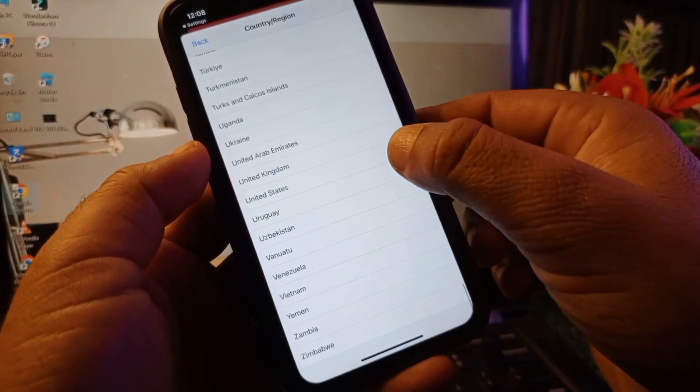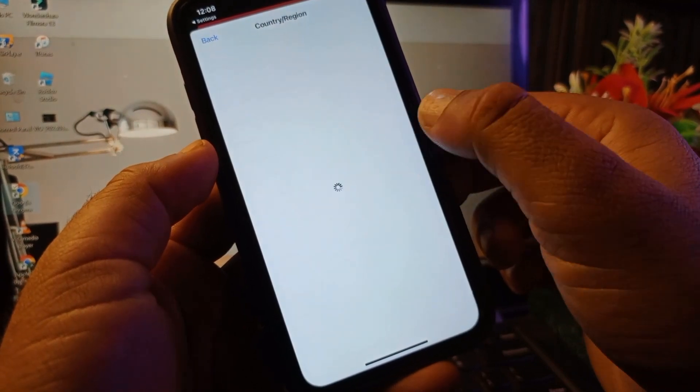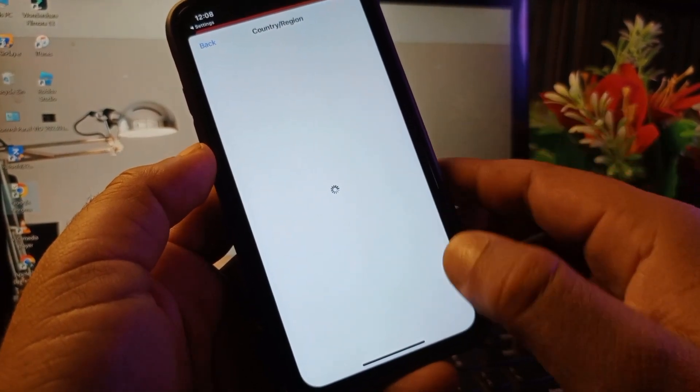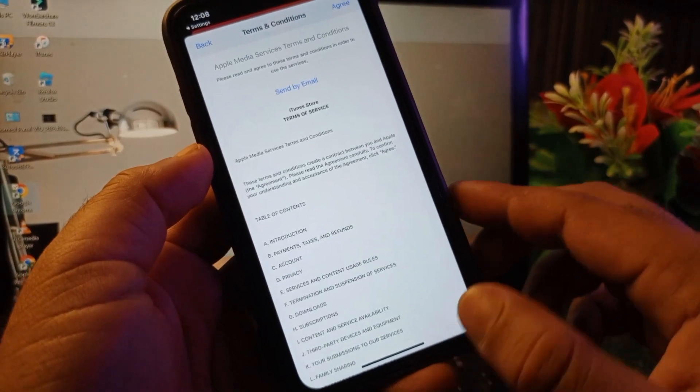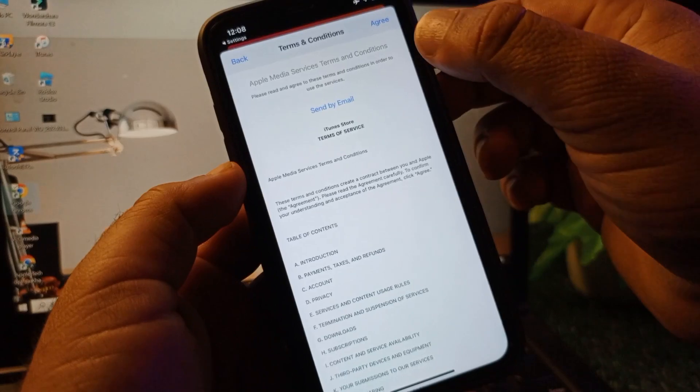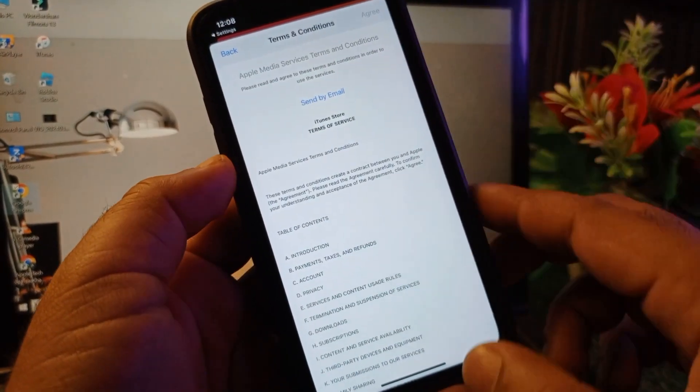I am selecting USA from here. These are terms and conditions, so click here on Agree on the top right corner to accept all these terms and conditions.